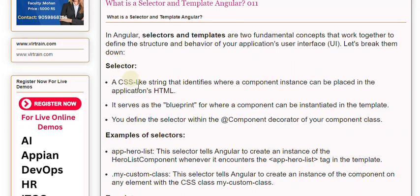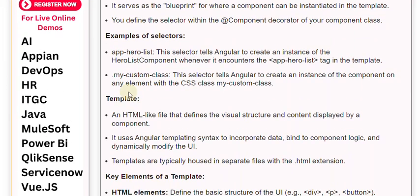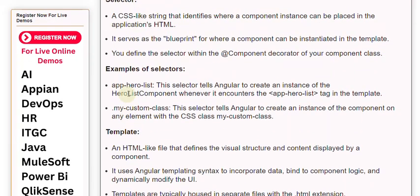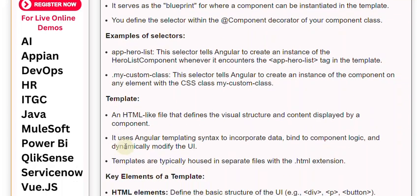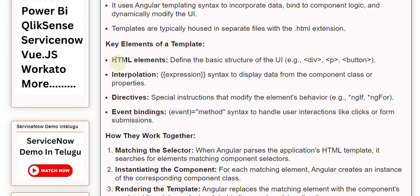A template is an HTML-like file that defines the visual structure and content displayed by a component. It uses Angular templating syntax to incorporate data, bind to component logic, and dynamically modify the UI.